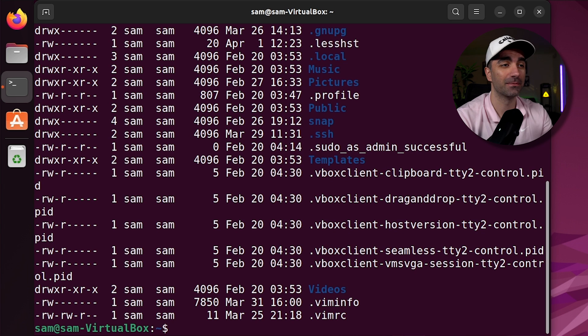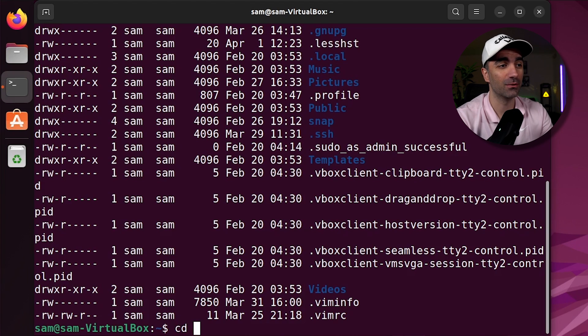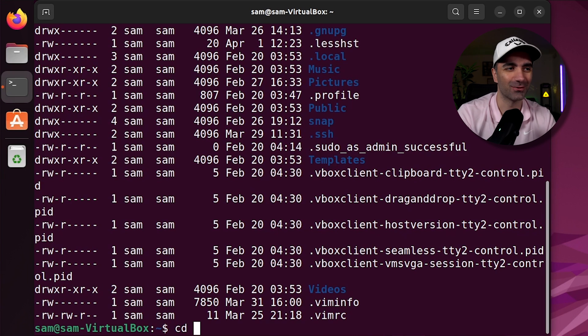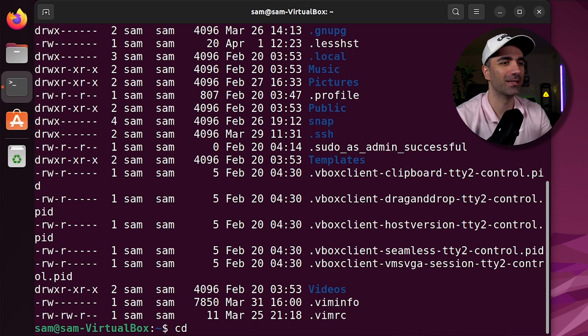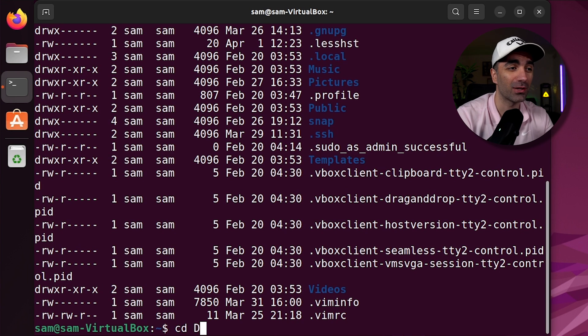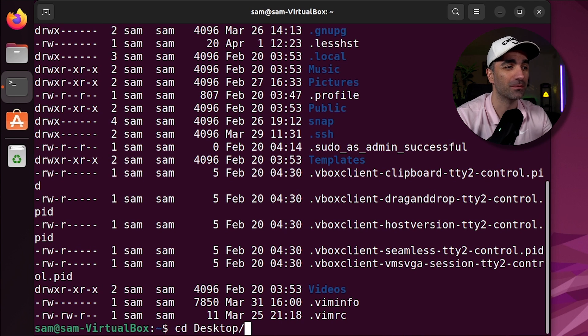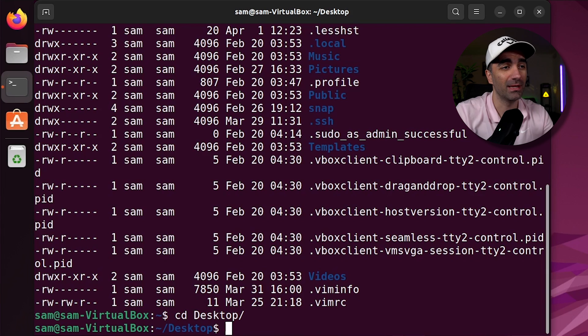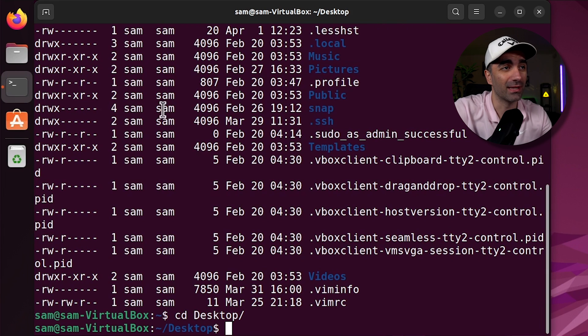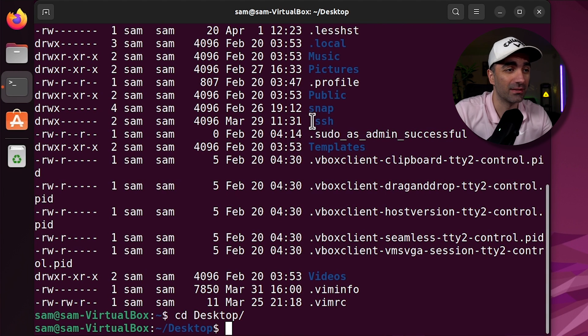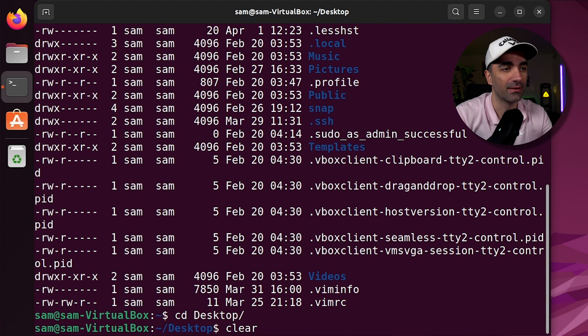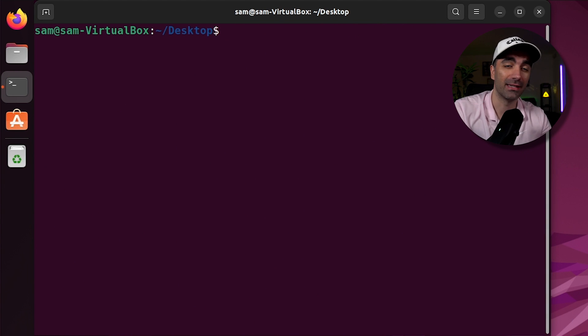If you want to change directories, you use cd, which you guessed it stands for change directory and the name of the directory you want to go into. If you're like me and you like working with a clean sheet, you can use the clear command to start back at the top. I definitely overuse this.